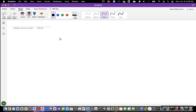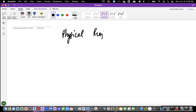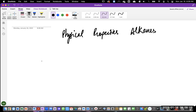All right, everyone. In this video, we will be talking about the physical properties of alkanes. The physical properties of alkanes — what is that supposed to mean?